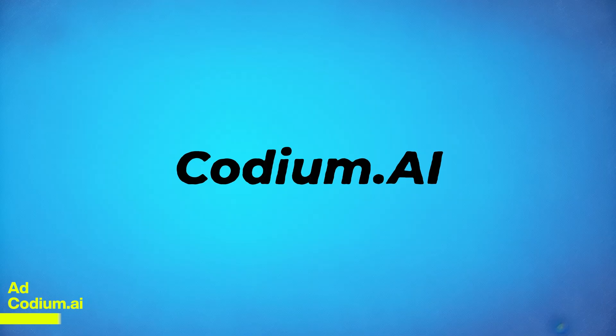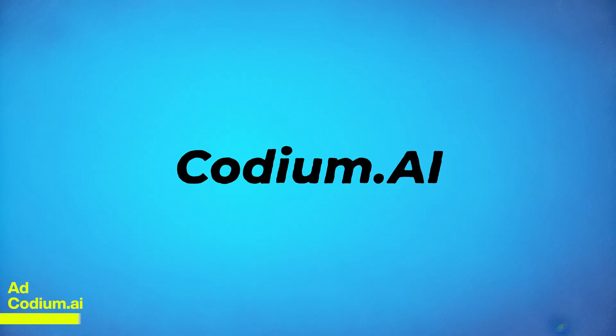But first, let me introduce you to an AI that can help you with your code. Thank you Codium AI for sponsoring this video. Codium is an AI powered extension for VS code and JetBrains.